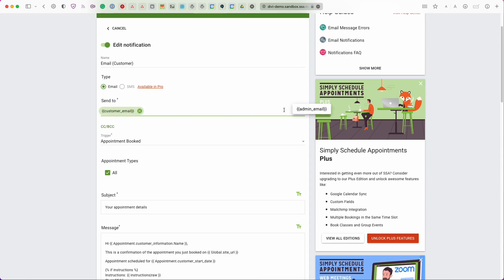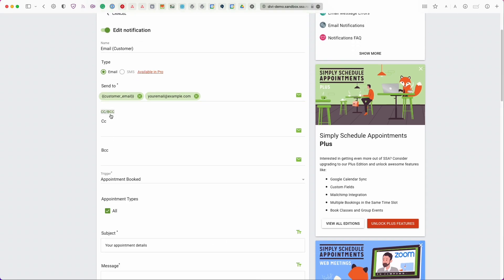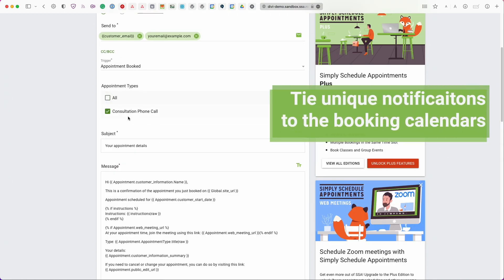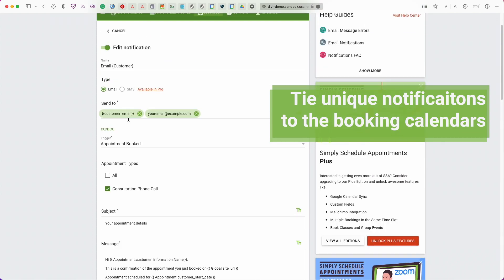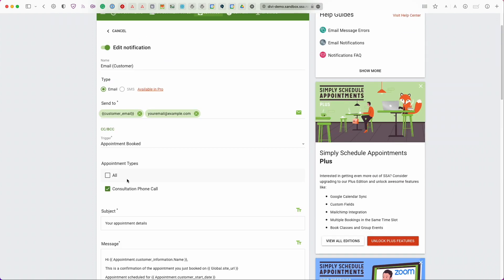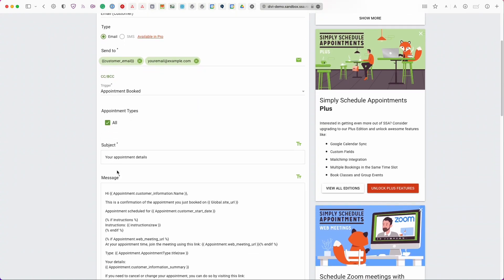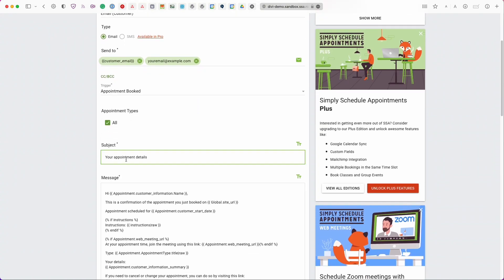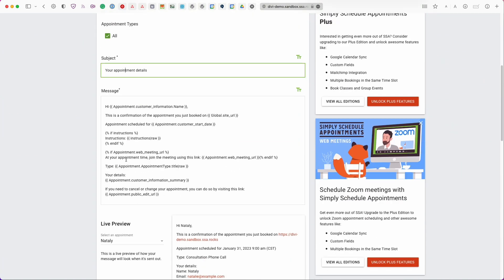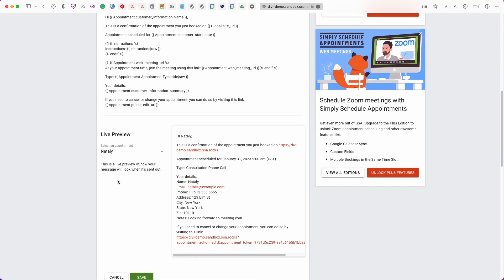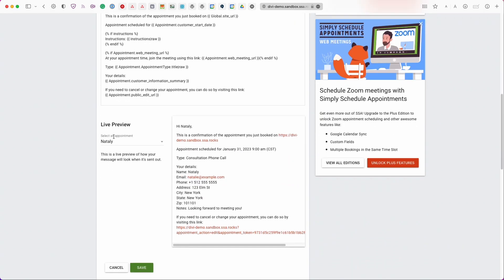But you can also use a little email addresses. You can also cc, bcc. You can choose a trigger from here. And then you can choose which appointment type this particular notification is sent for. So you can tie different notifications to different appointment types. So I'm just going to go back to selecting all. And then you can change the subject along with the message. And what I actually want to show you is here down at the very bottom. So we have the live preview feature as well.